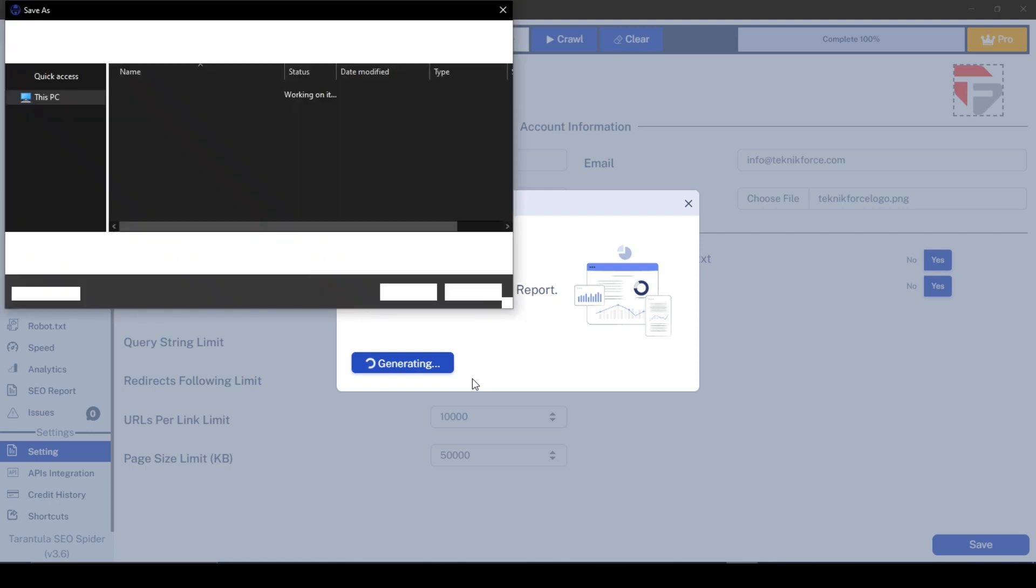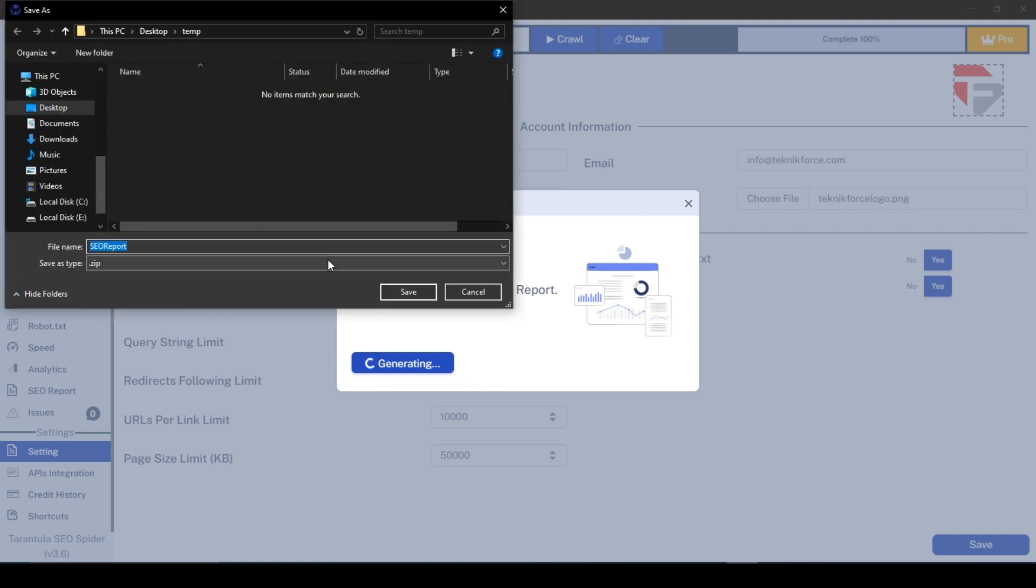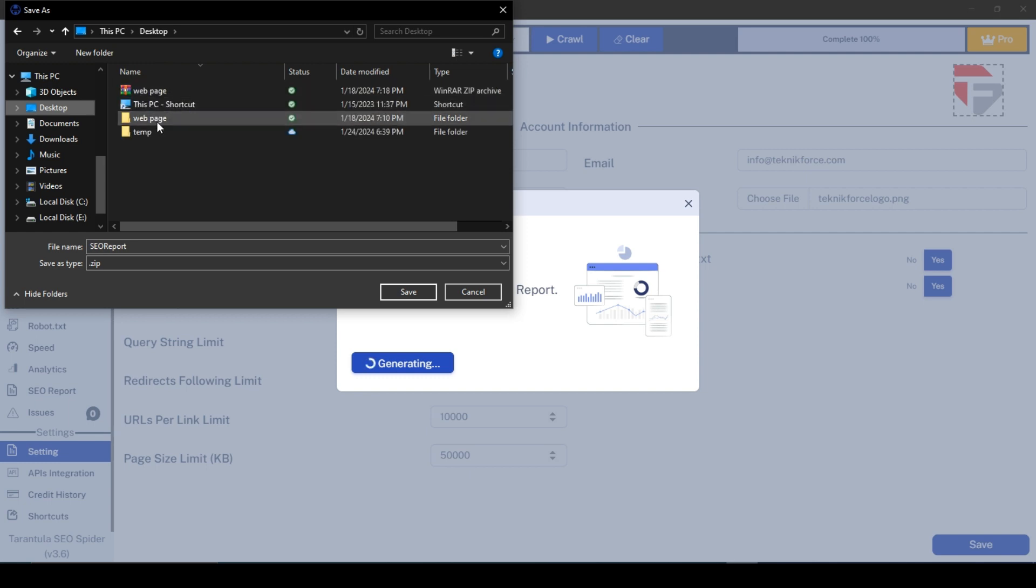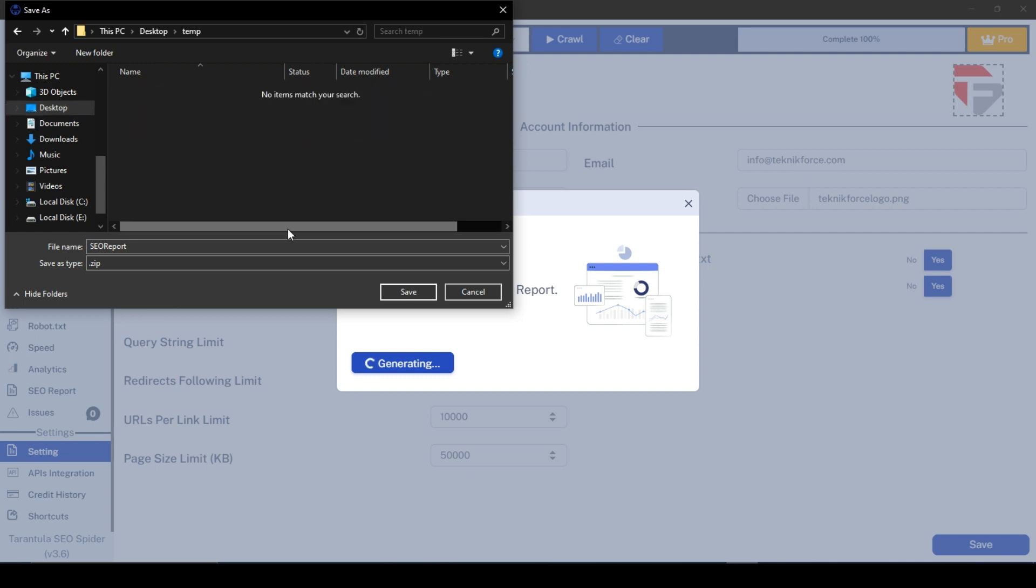In a few seconds, a pop-up will prompt you to save the report in your preferred location. Select the location and click Save.